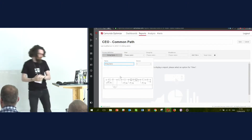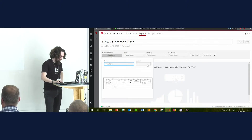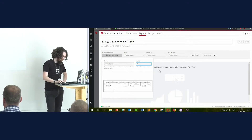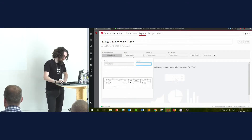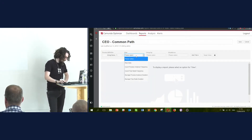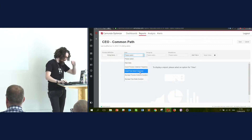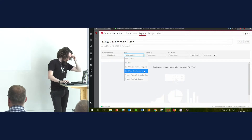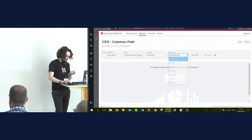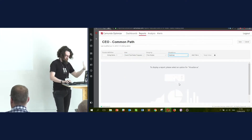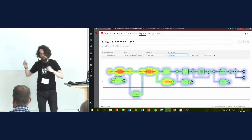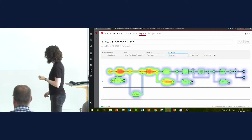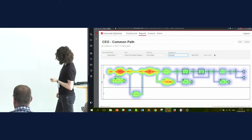You can see here that it's possible to have multiple versions — there's only one deployed, so I'll say all versions. The next stage is we define the kind of thing we're interested in. I'm going to go with flow node frequency. Then I can simply select the heat map as one of the types of reports. So here we have a very simple report.